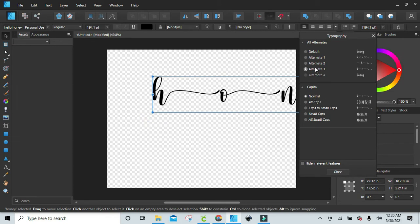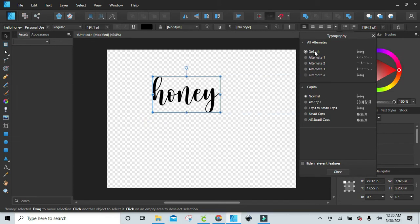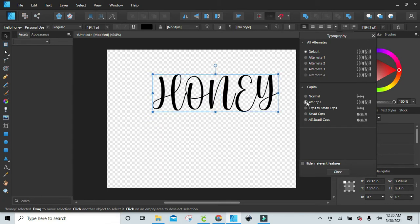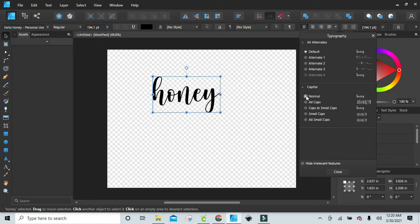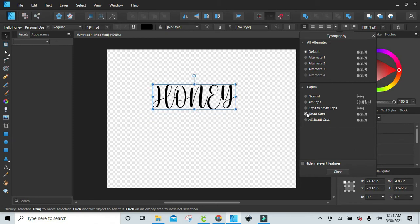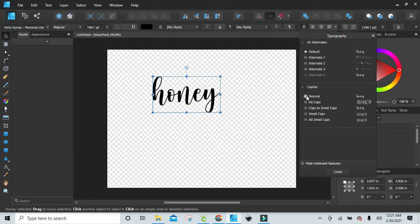You can go back to default, do normal, change it to all caps, go back to default, back to normal, caps to small caps, all caps. Then you can go back to normal and it'll take you back to where you were.